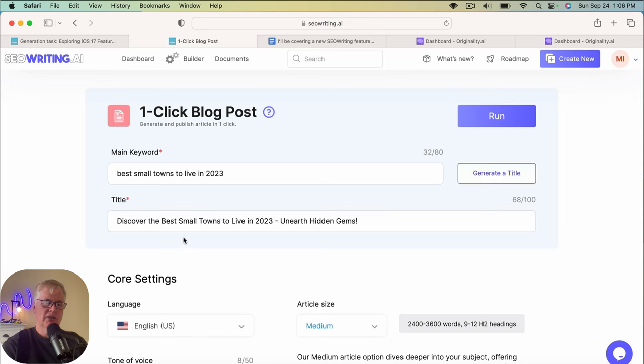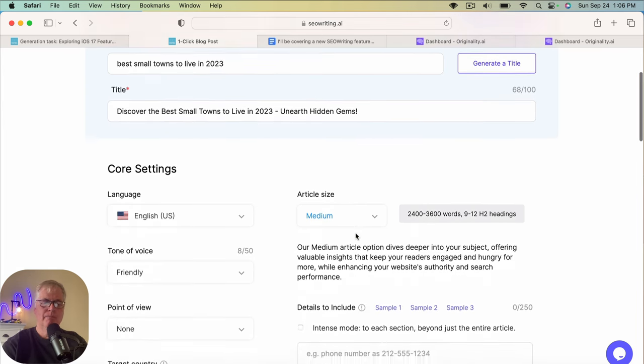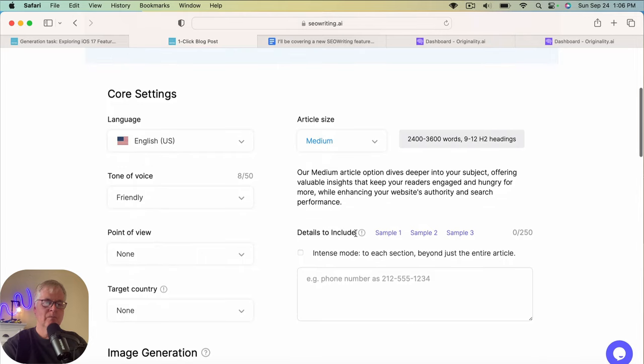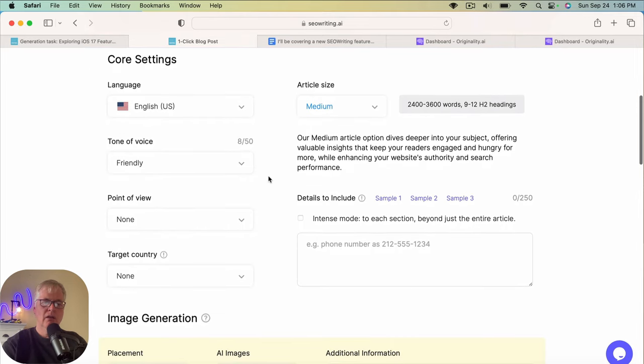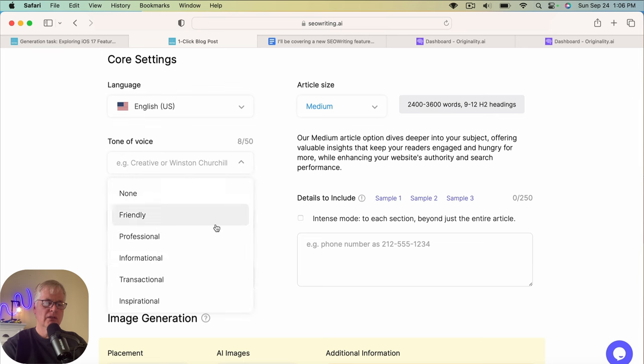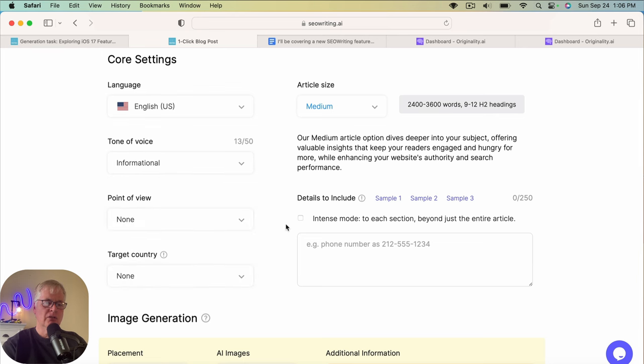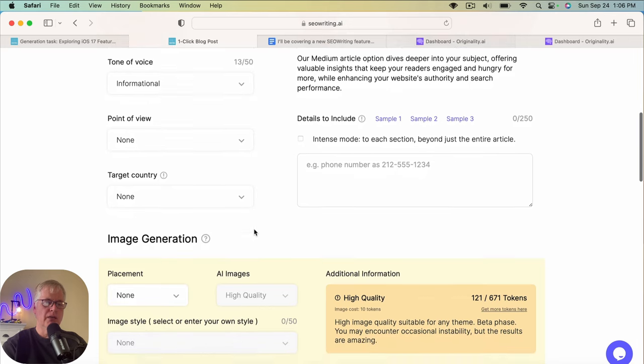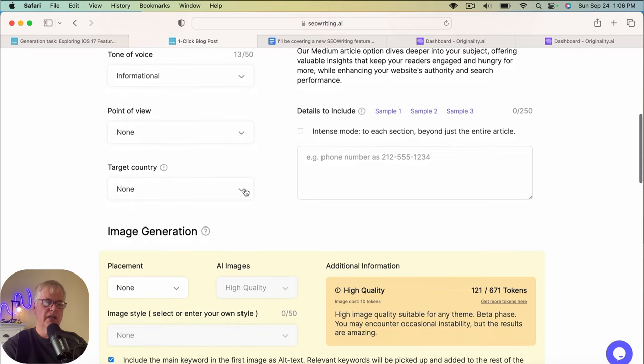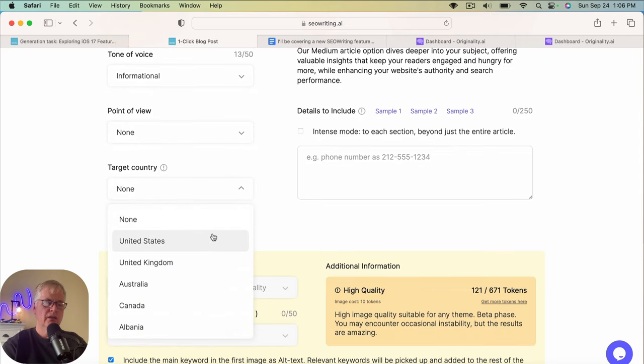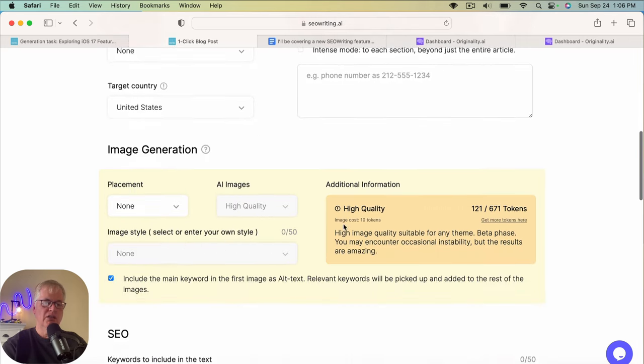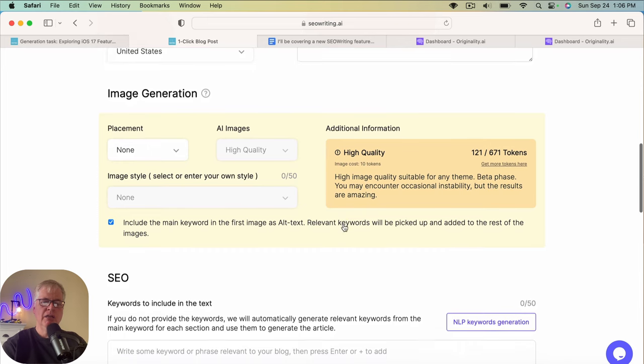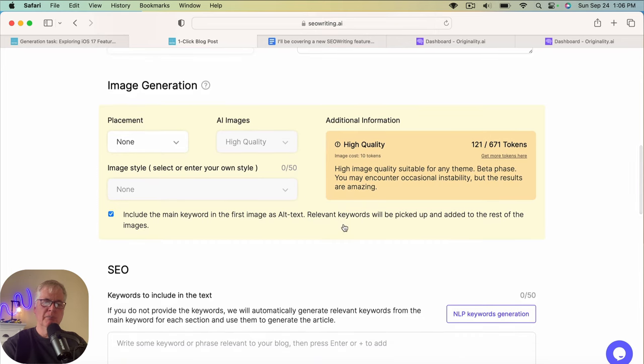Discover the best small towns to live in 2023 and earth hidden gems. I like it. Sounds good. I think what I'm going to do is just choose informational. I'm going to leave point of view at none target country. I'm going to say United States. I'm going to do something a little bit different here.